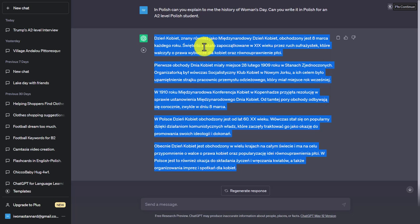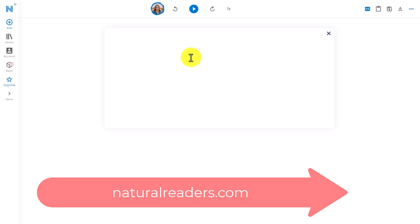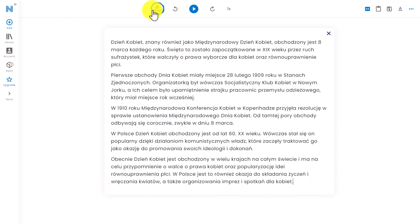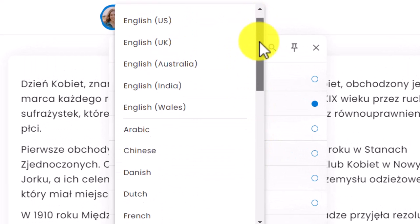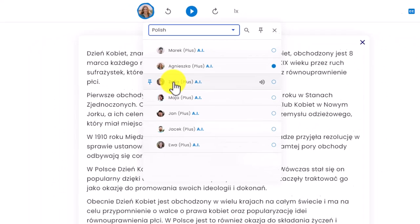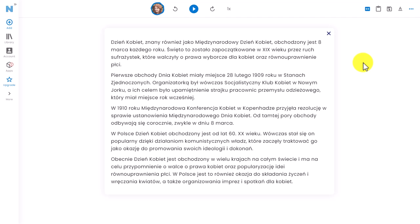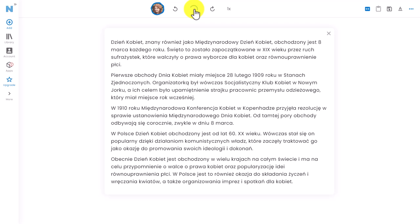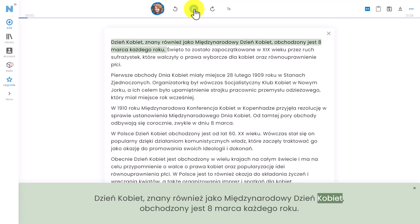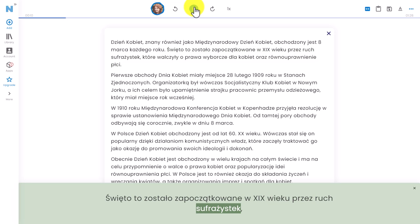I'm going to show you what we can combine ChatGPT with. I've come over to a tool called Natural Readers. I'm going to delete what's on the screen, paste in that text that was written, click up here, and choose Polish. We've got loads of languages but we're going to use Polish for this one. I've got a choice of different voices, so I'm going to use Zofia. I'll click on Zofia and now this system will read out the story that ChatGPT has written for me.